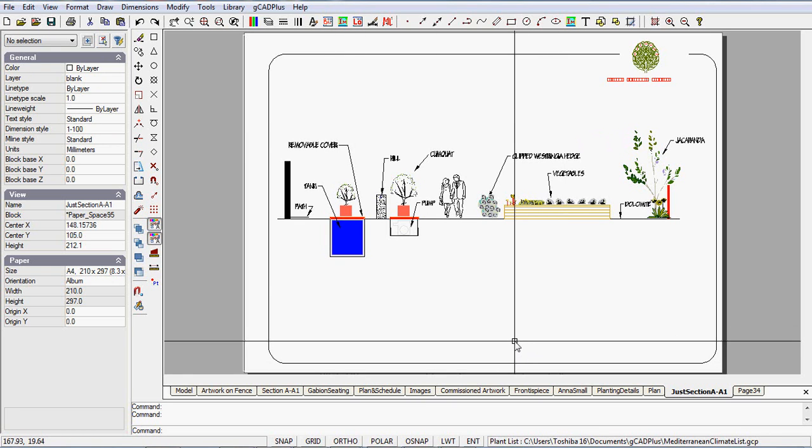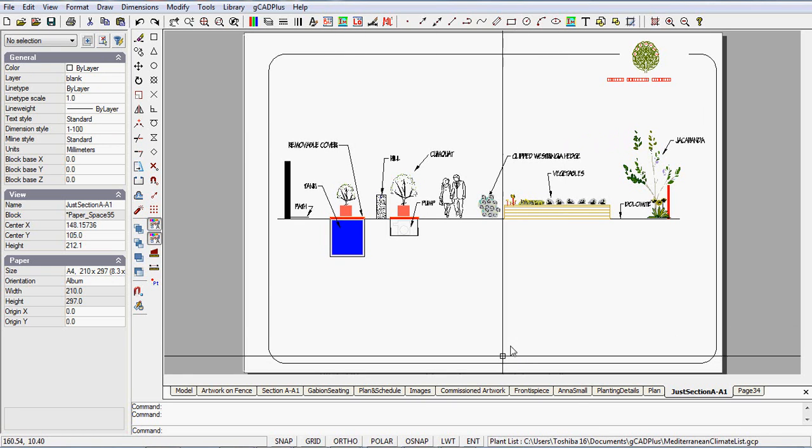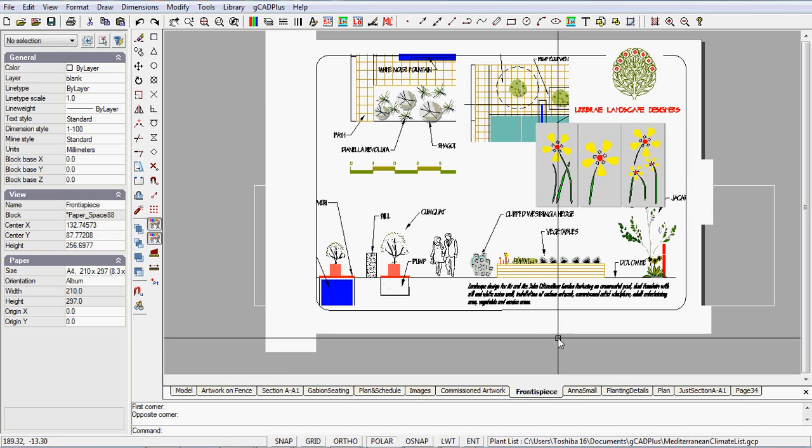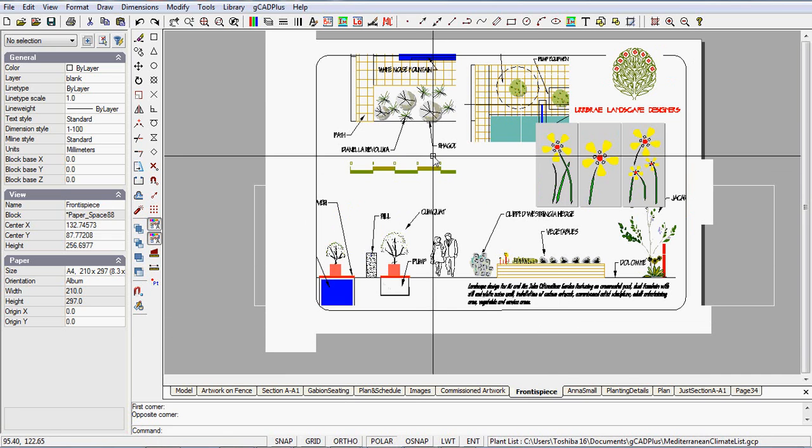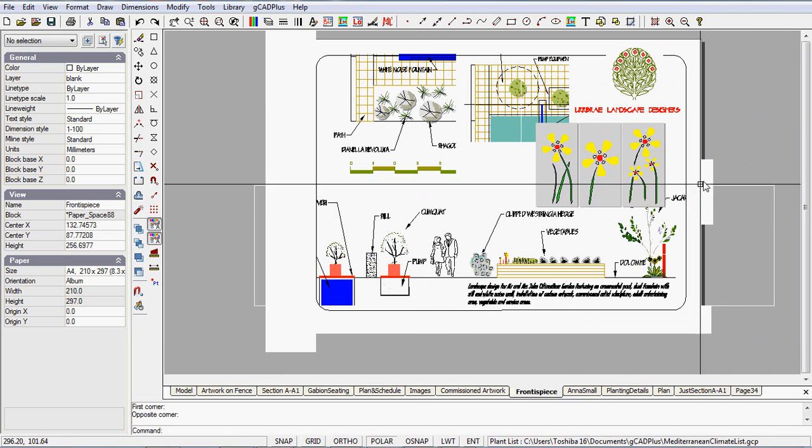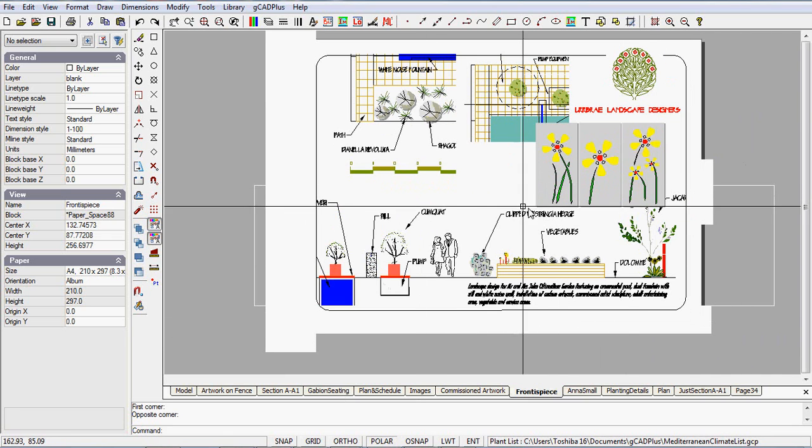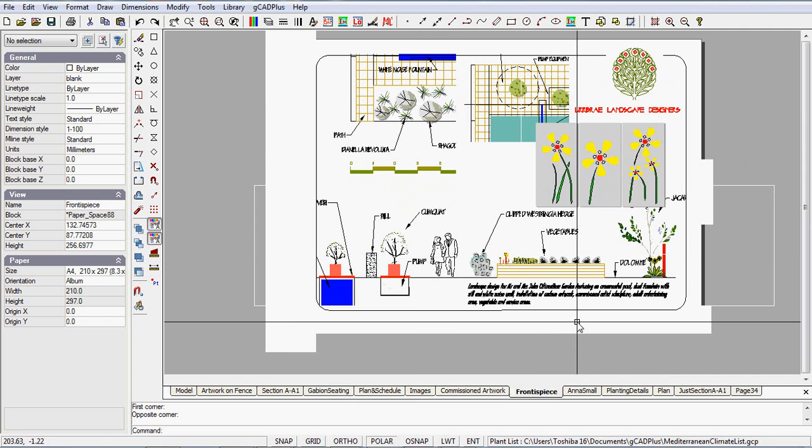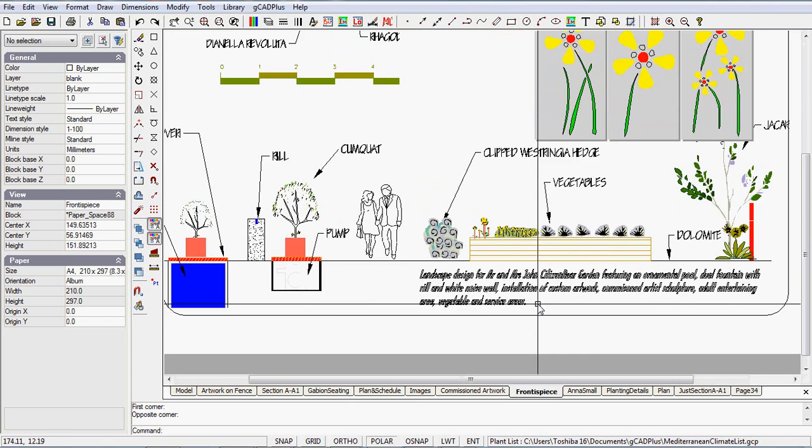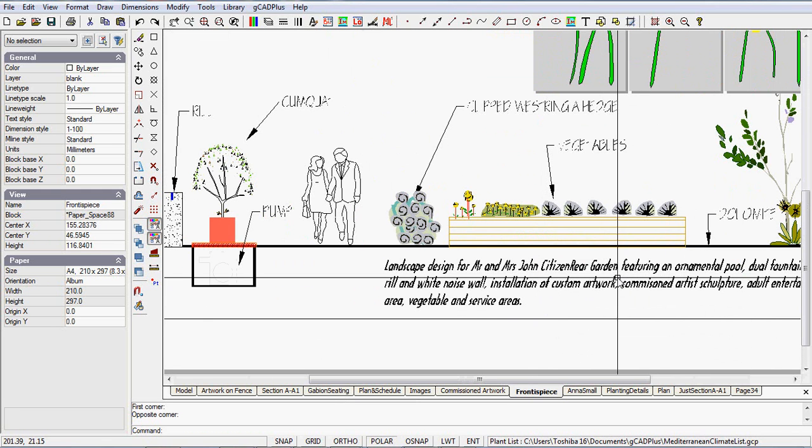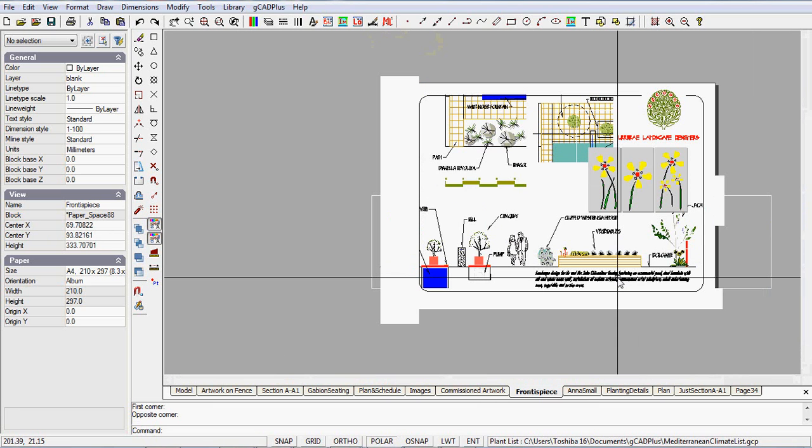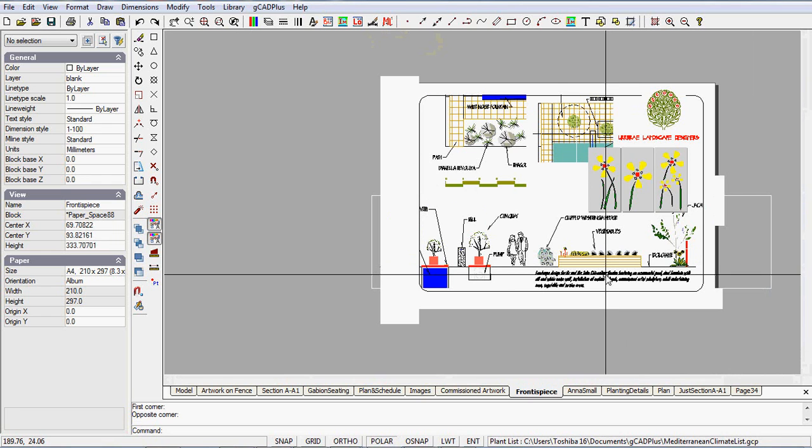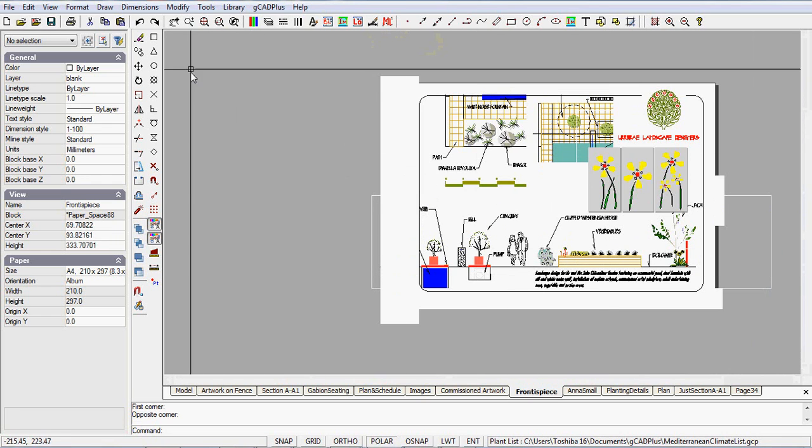Now, having done that, including a frontispiece—here we are—where I've just put little bits and pieces of the design on a single sheet. I've put a brief description down the bottom here of the concept behind the design. So this is a collage, if you like, of all parts of the design. All of these get printed to PDF files.